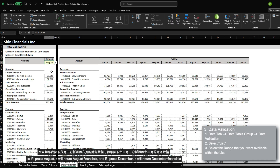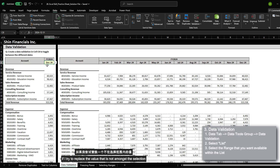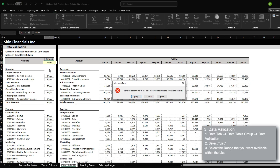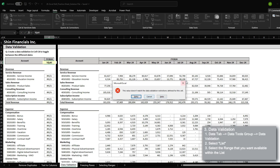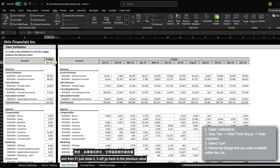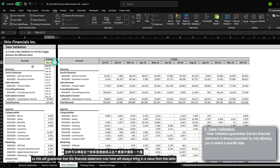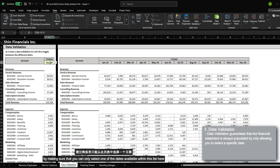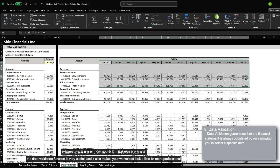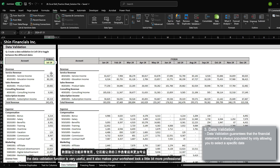So if I select August, it will return August financials. And if I select December, it will return December financials. If I try to replace the value with one that is not amongst the selection, it will return an error saying this value does not match the data validation's restrictions. This will guarantee that this financial statement will always bring in a value from this table by making sure that you could only select one of the dates available. The data validation function is very useful and it also makes your worksheet look a little bit more professional.